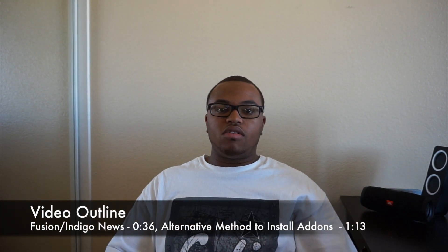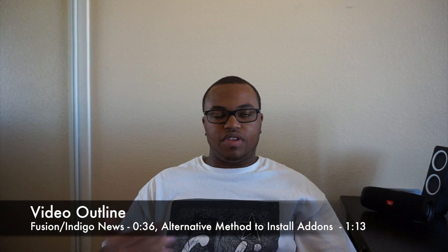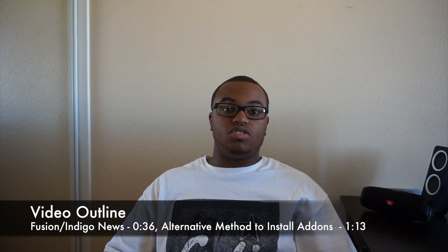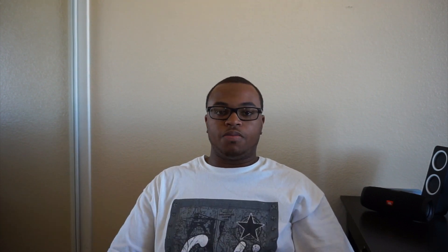So I got the news, and this video is also going to show you a way around that issue. First off, the reason why Fusion slash Indigo is not working is because the network currently has a lawsuit against the developers of that program, add-on, software, whatever you want to call it. That's the problem.